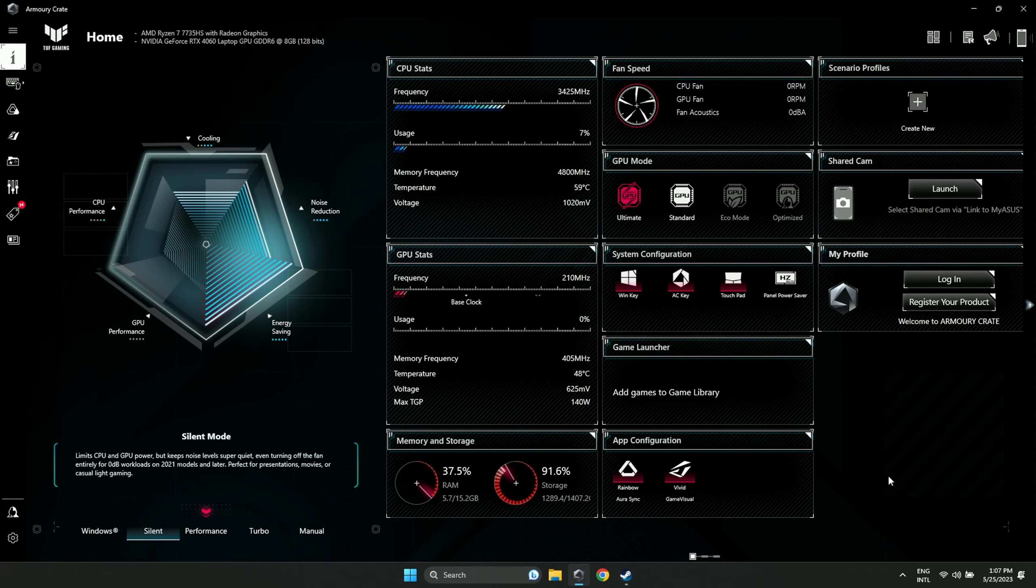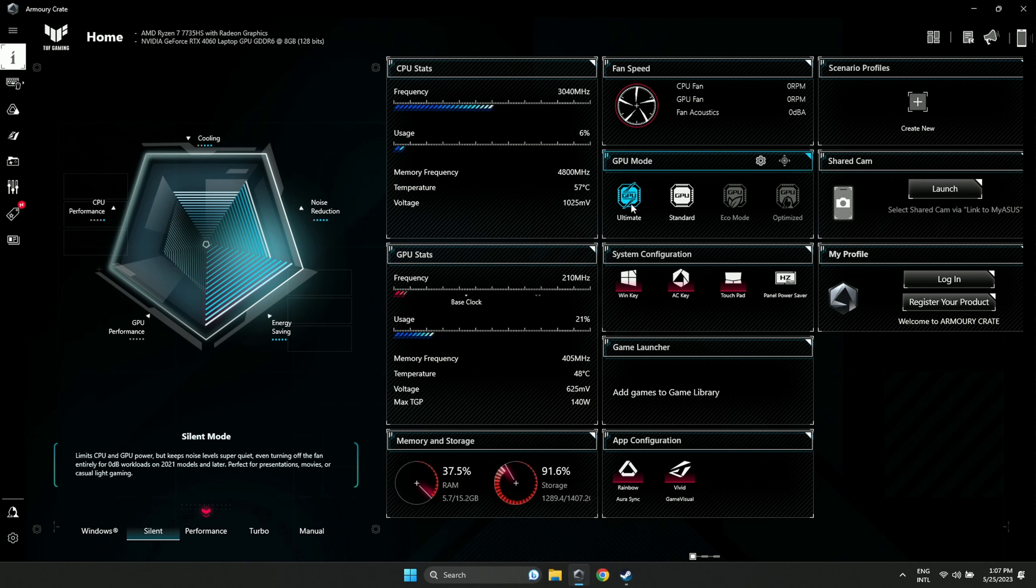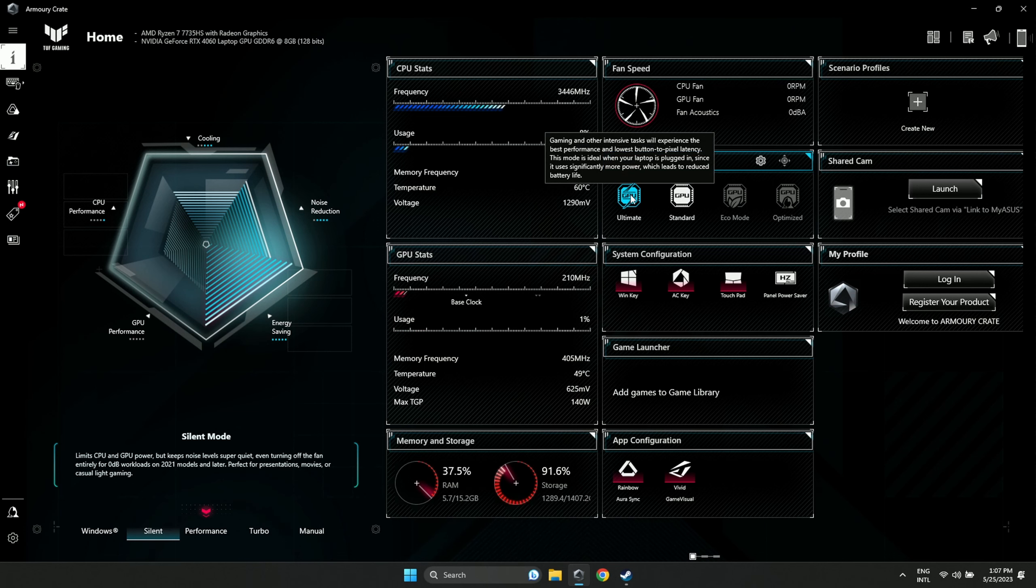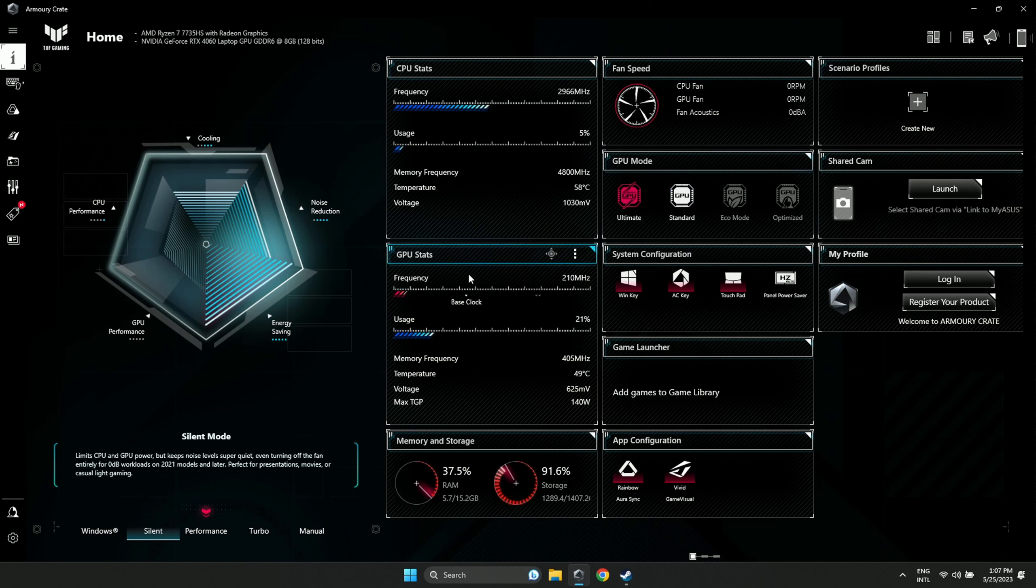The next thing you want to do is open the Armory Crate software using the system tray icon or the dedicated button on your laptop, and make sure your Ultimate or Standard GPU modes are enabled. You can read the description and pause if you want to review it.